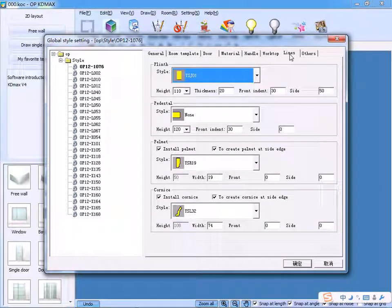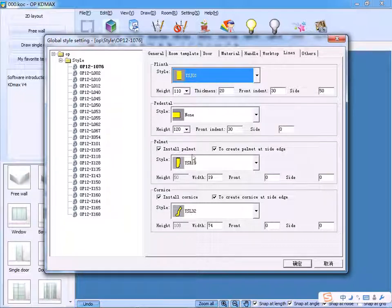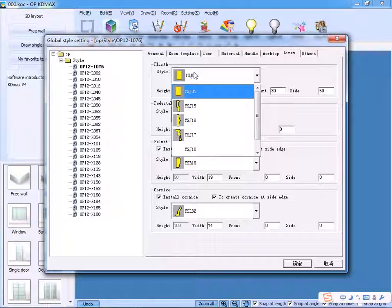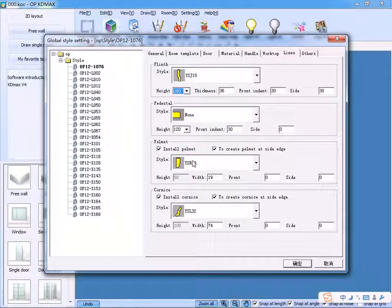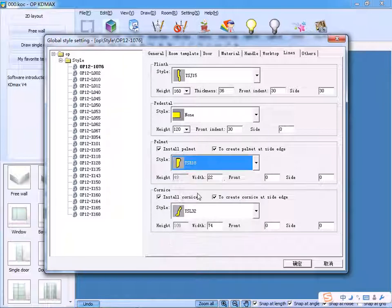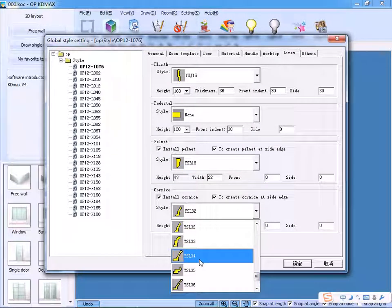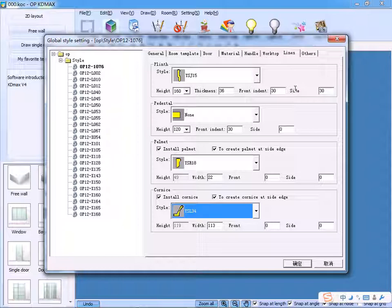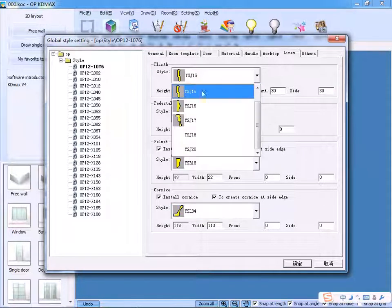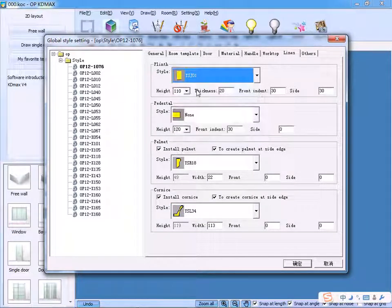As for the lines, we can choose plinth, helmet, colonists, and styles accordingly. If the patterns are not needed, then choose the non-pattern option. Next, select Proper Height.